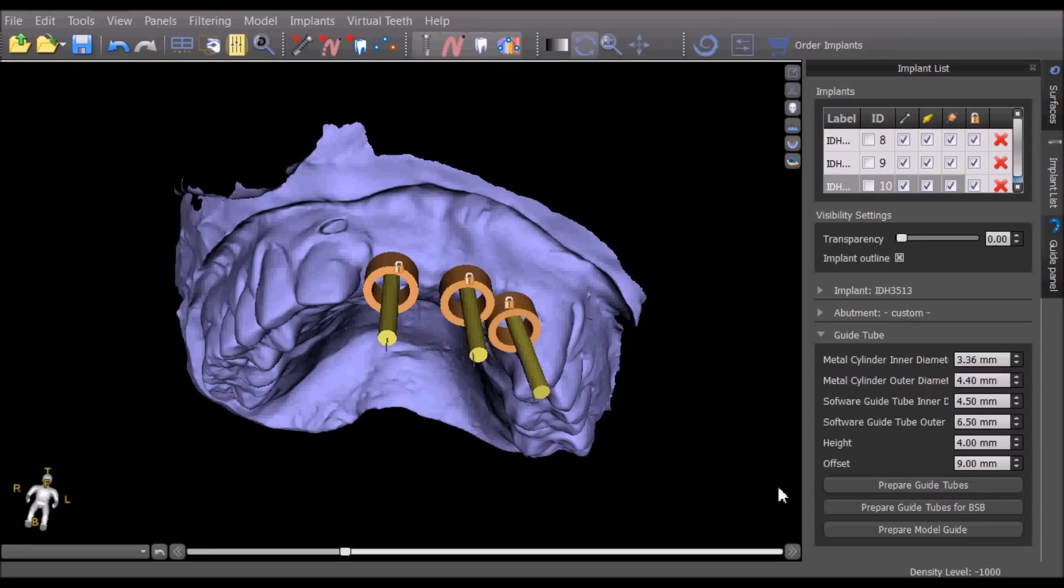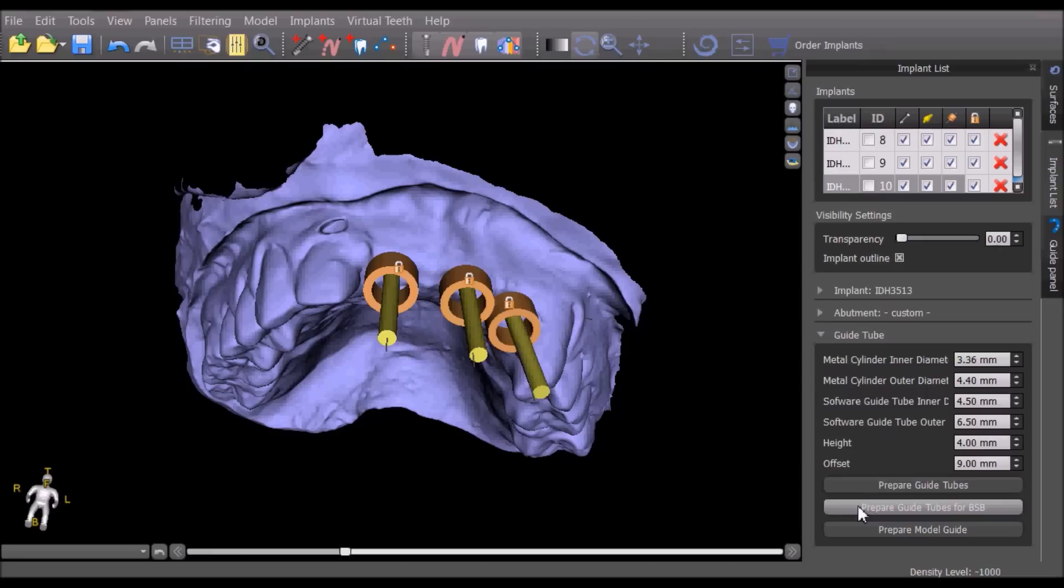If changes are made and you'd like to revert to the default settings to work with the direct cut solution, press the prepare guide tubes for BlueSkyBio button. If the direct cut solution is going to be used, no changes need to be made to the guide tube section.